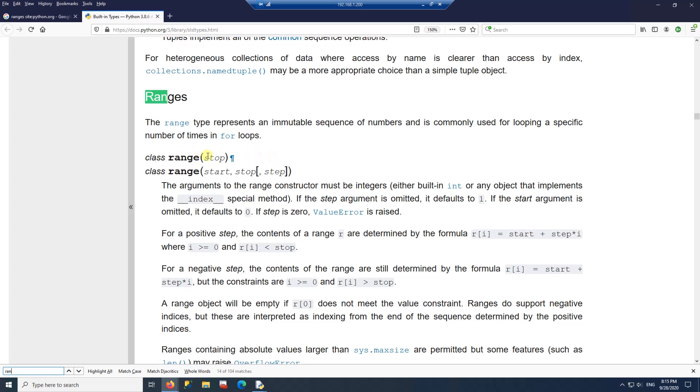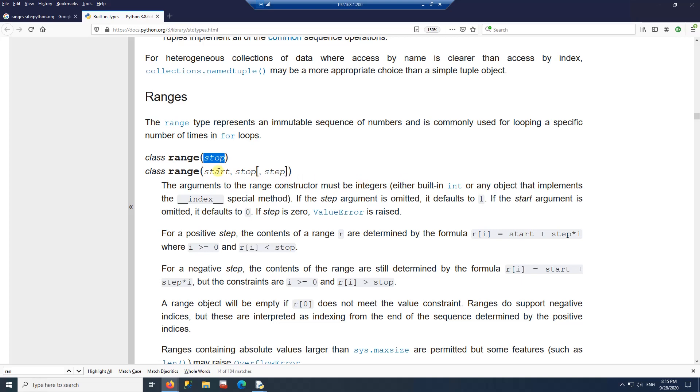The first option is when you have a single argument. And then the second option, you have two or three arguments. When you put one argument only, that's where it stops. When you put two arguments, that's where it starts and where it stops. And then you can also put the step.